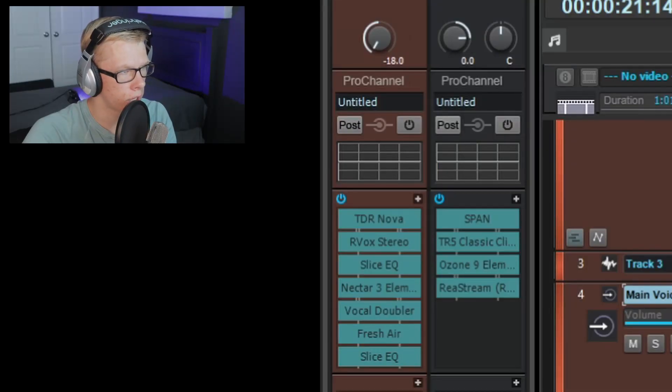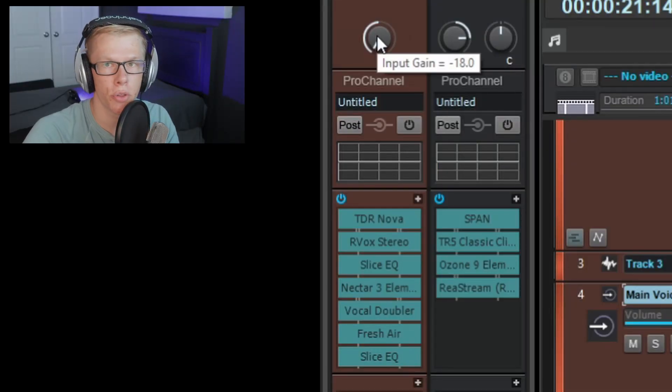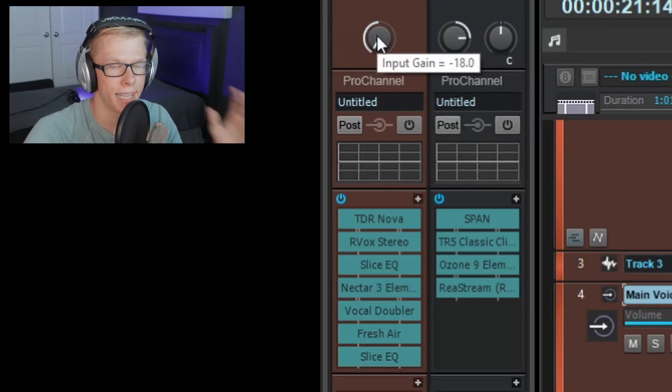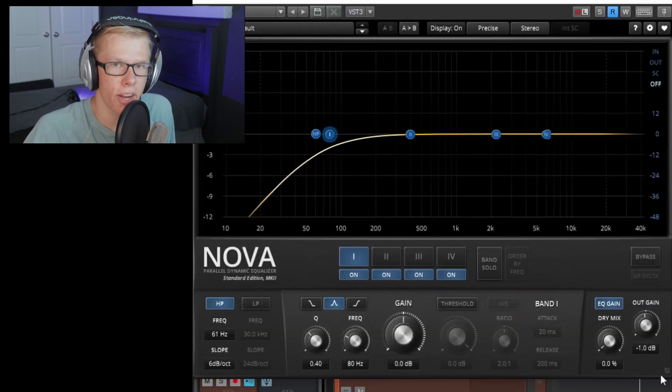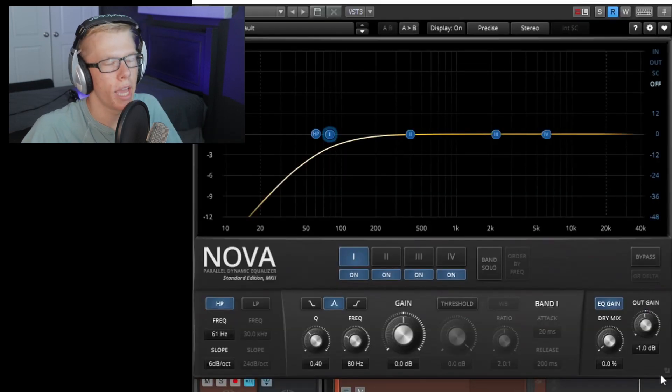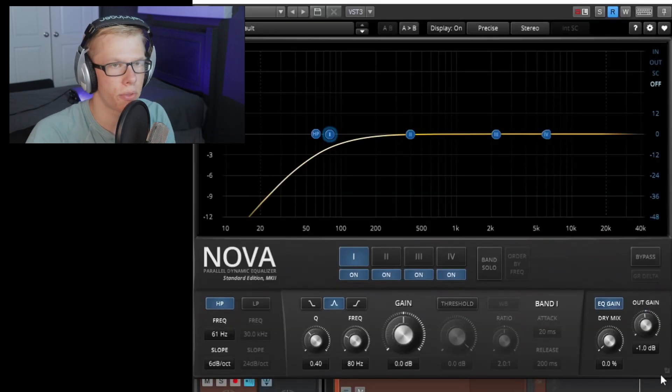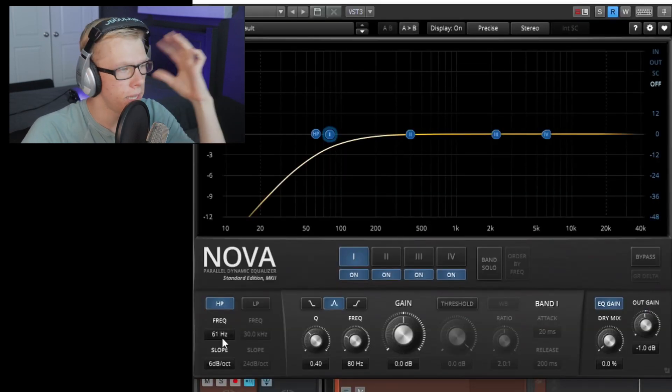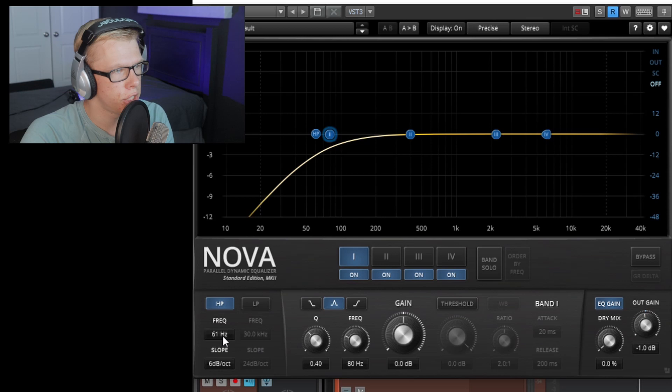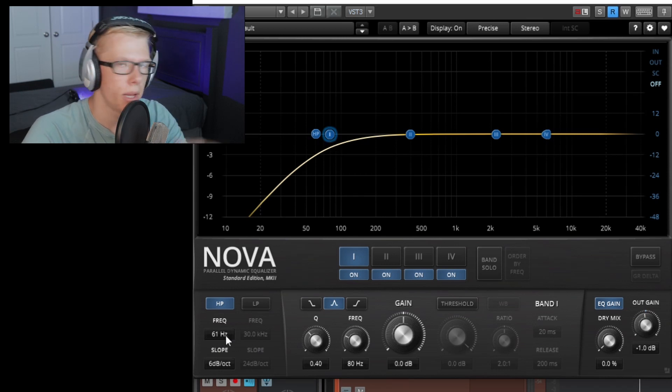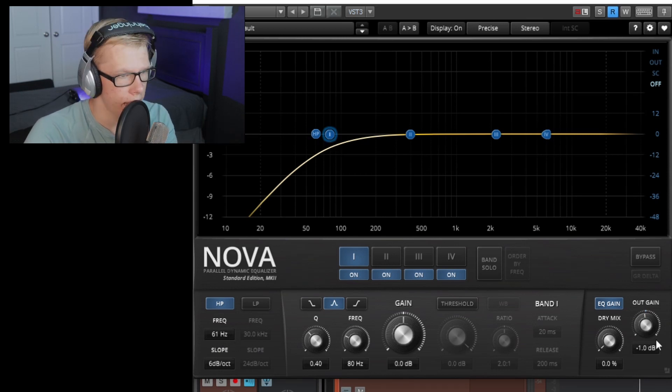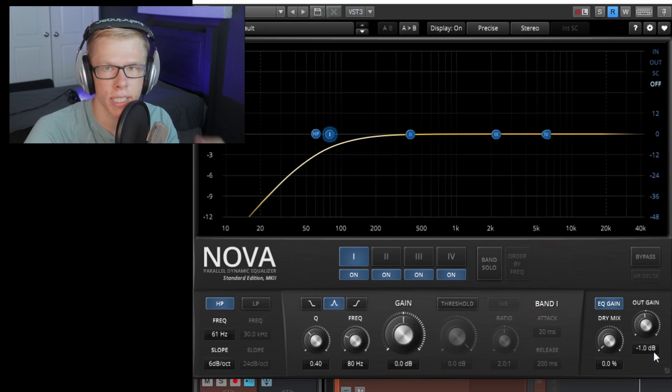On my main voice aux track, as you can see, I first turned the input gain down to negative 18. Next, I have a TDR Nova EQ and you can totally do this with a stock one also. Basically, all I have is a very gentle high pass. It's around 61 hertz, but you can kind of fine tune that however you want. And my output gain is set to negative one just so I could lower the volume just a little bit more.